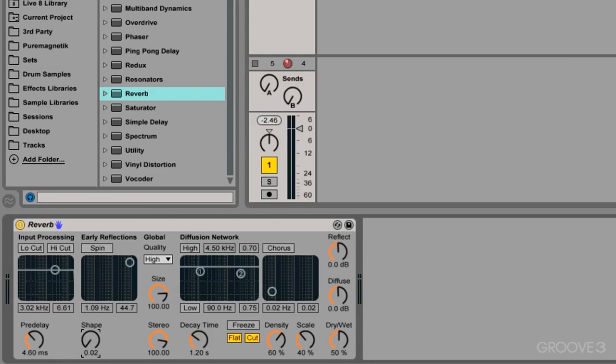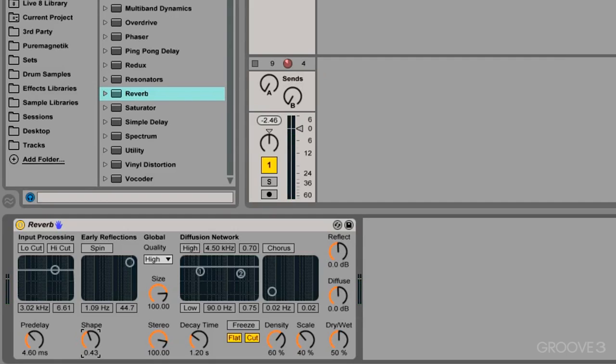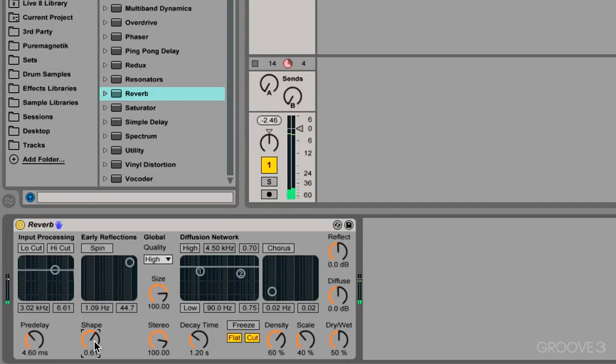And as I start turning the shape up, we have a faster decay of the early reflections and the diffuse sound comes later. So we are separating the two different parts of the reverb, and this also helps us hear the original source a lot easier.